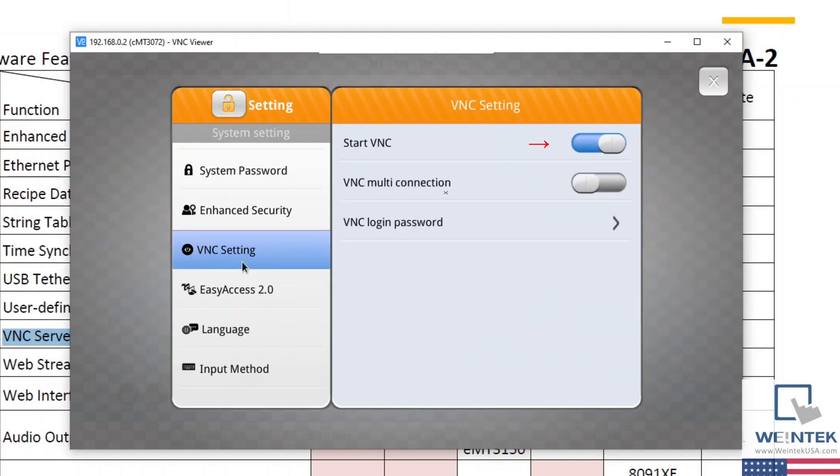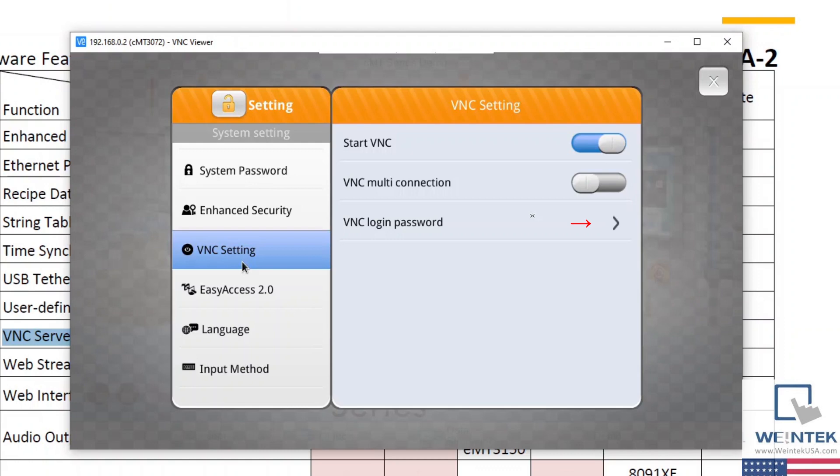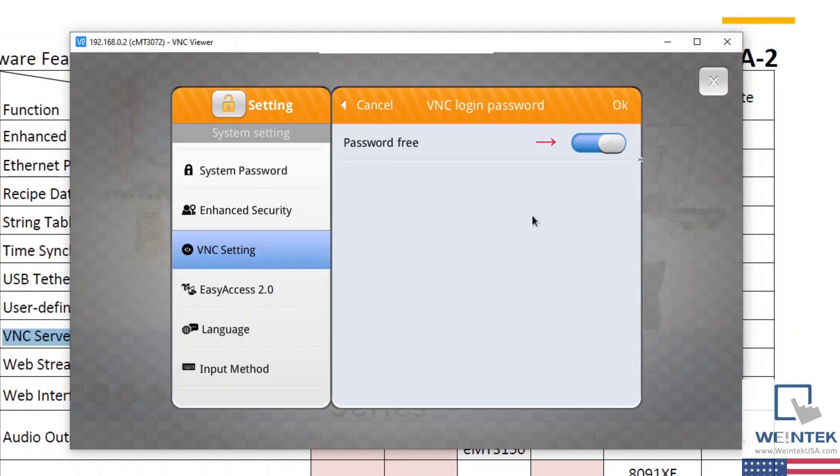And once open, I'll ensure that start VNC is enabled. And then I'll select VNC login password and enable password free for this example.